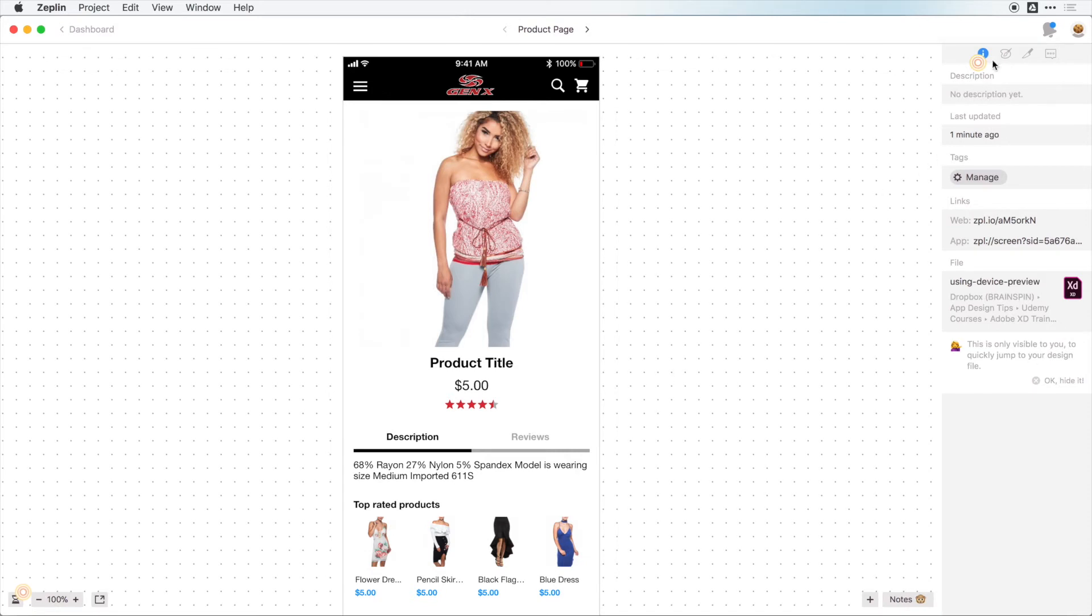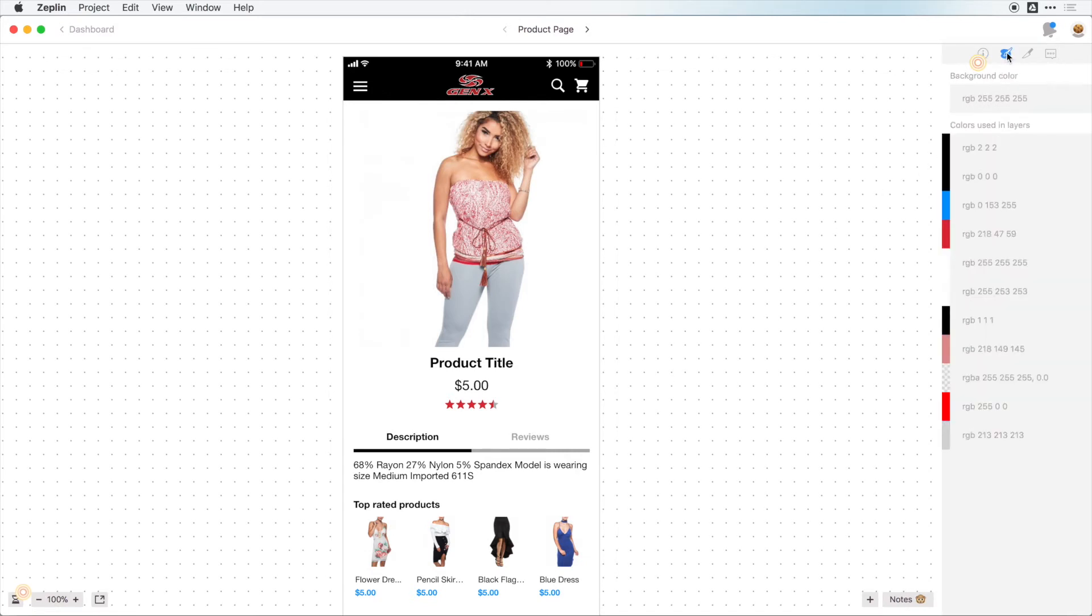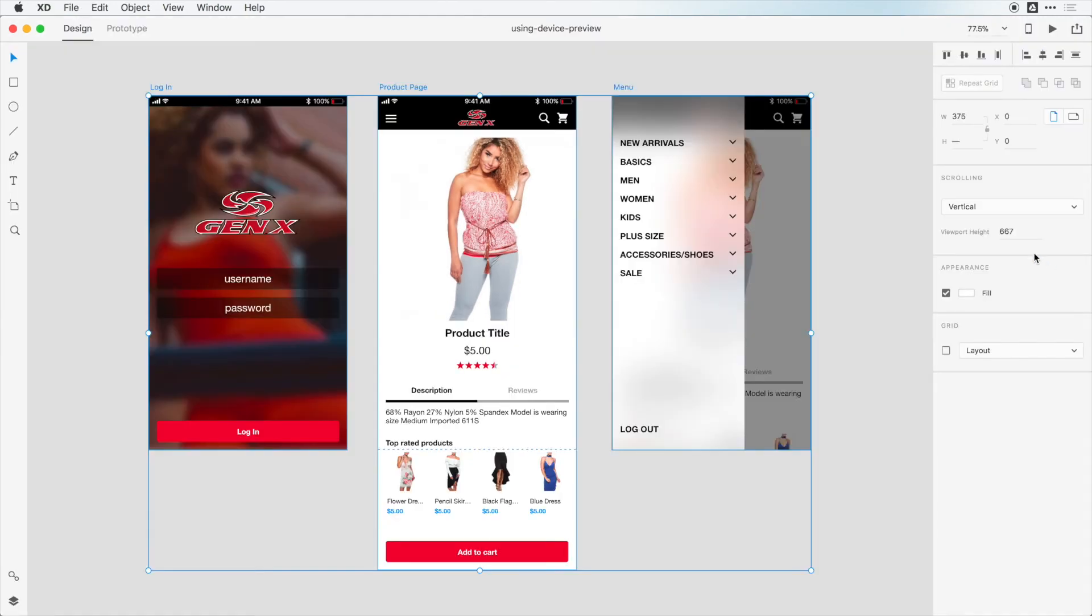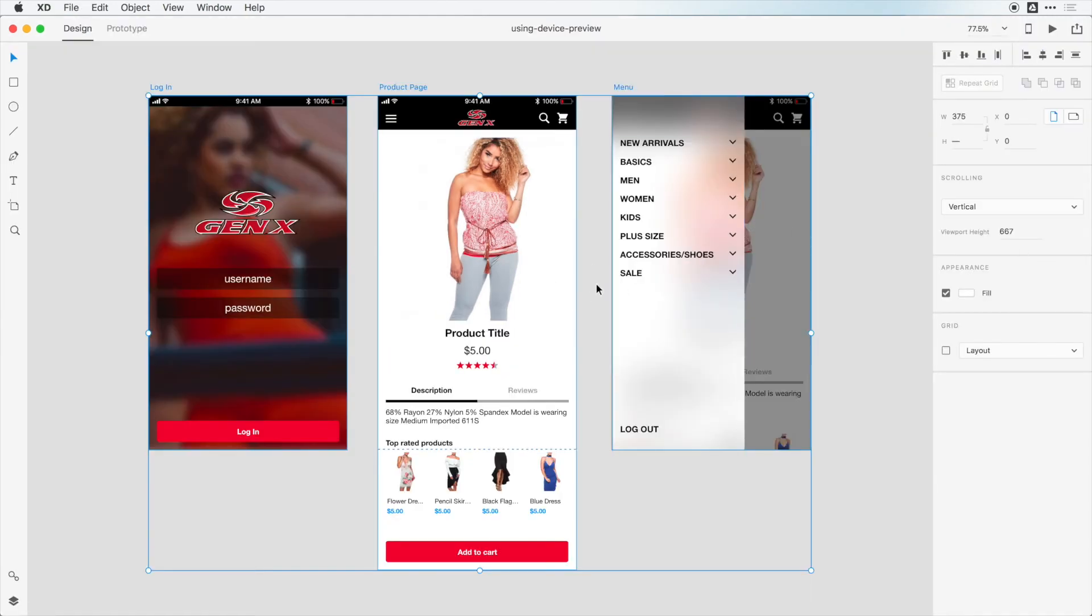And we get basic information, so we can click on these tabs here to get color information, get splicing information, and we see here we don't have any access to our icons or other designs inside of here, and that's because we have to click on this little export icon inside of Adobe XD. So we can jump back into Adobe XD.